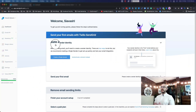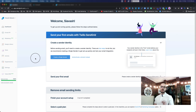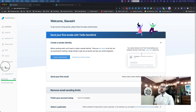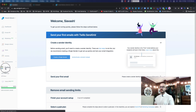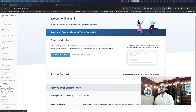If you land on your SendGrid for the first time and you don't see this here, don't worry. All you need to do is go to Settings on the left sidebar, scroll a little bit down, and find a section called Sender Authentication. Click on that.